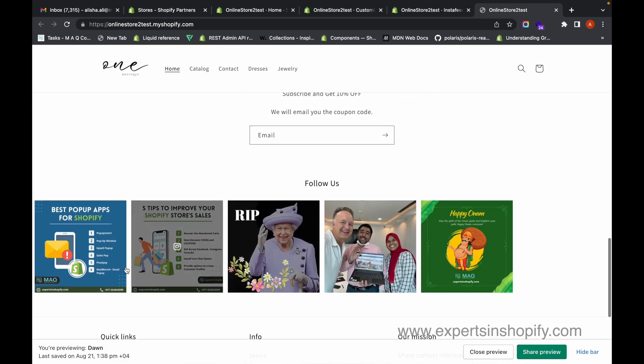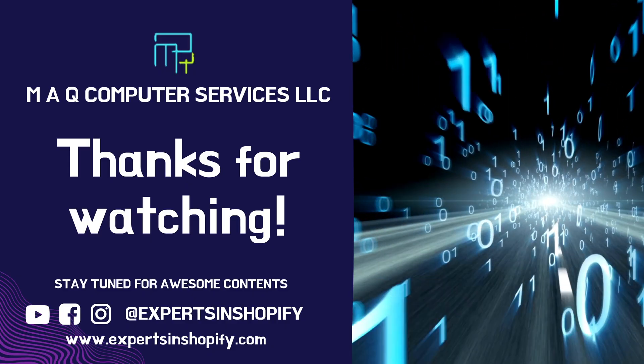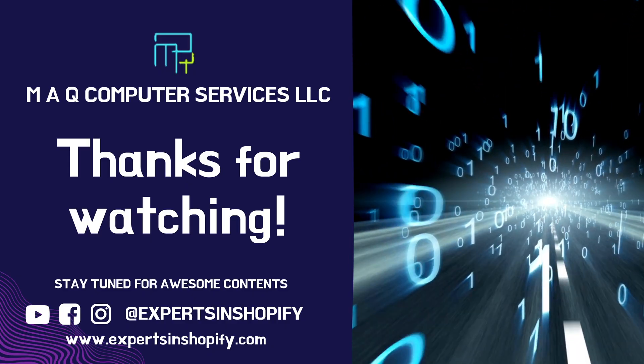Now if you go to the store, you can see that the feeds from your Instagram are showing on your Shopify store. Thanks for watching! If you like our video, please subscribe to our channel by clicking the subscribe button below, and give a like if you enjoyed the video. Thank you!